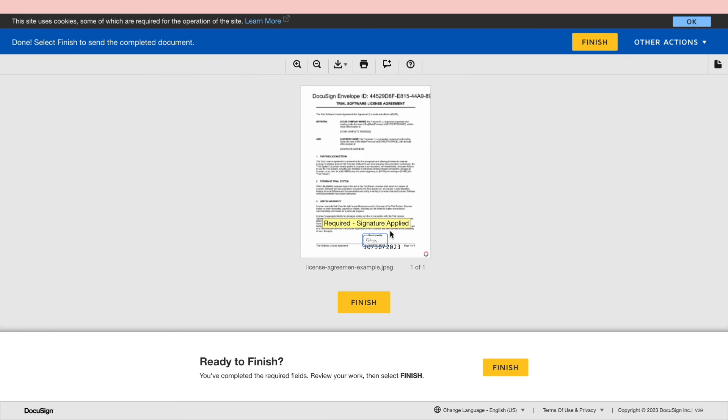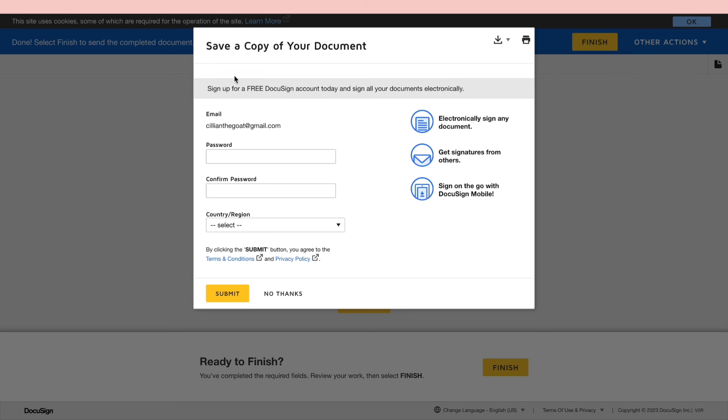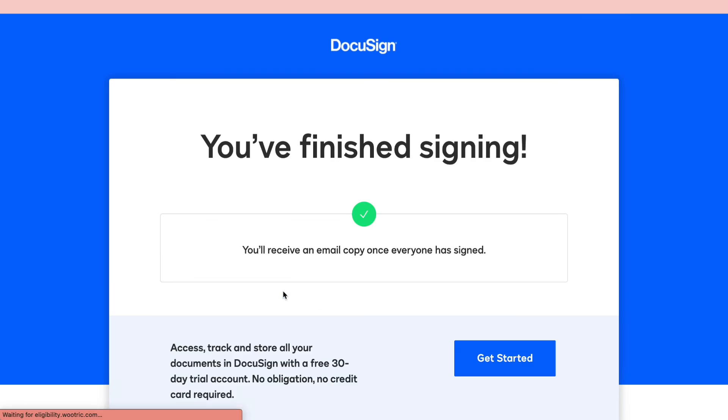So now as you can see it has been signed and they can click on finish. Then they can choose to save a copy and create an account or they can click on no thanks. And now you have finished signing.